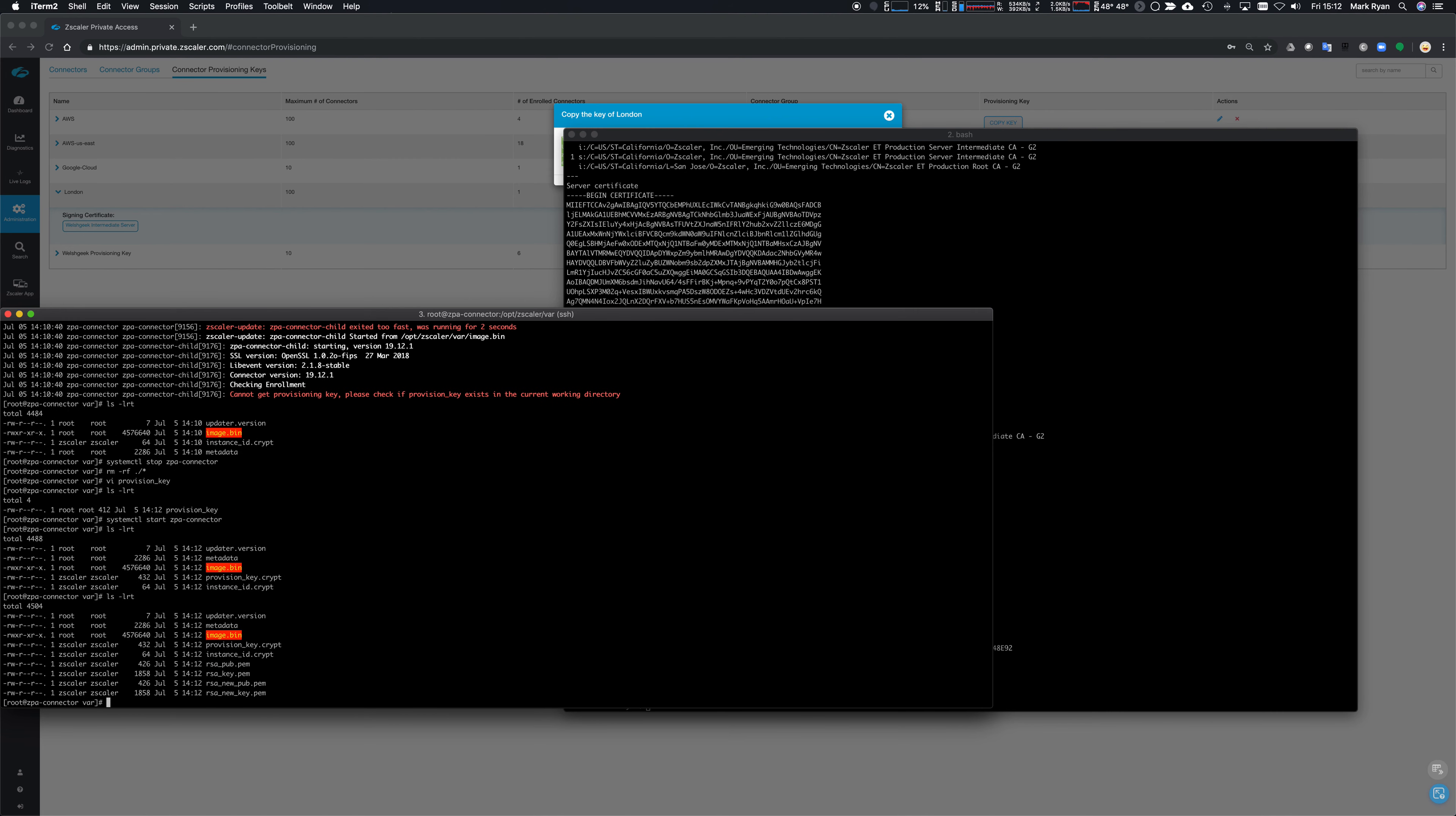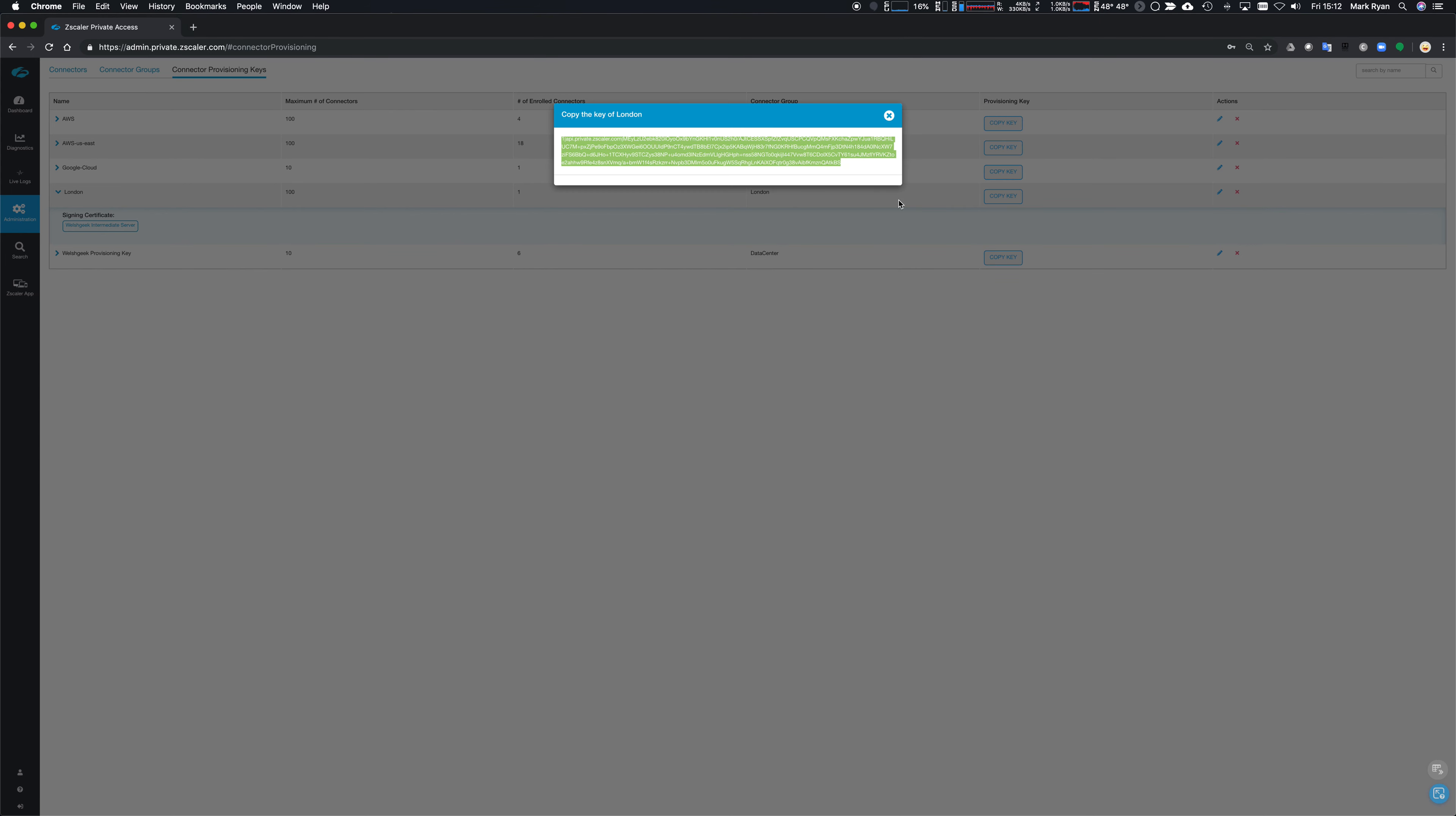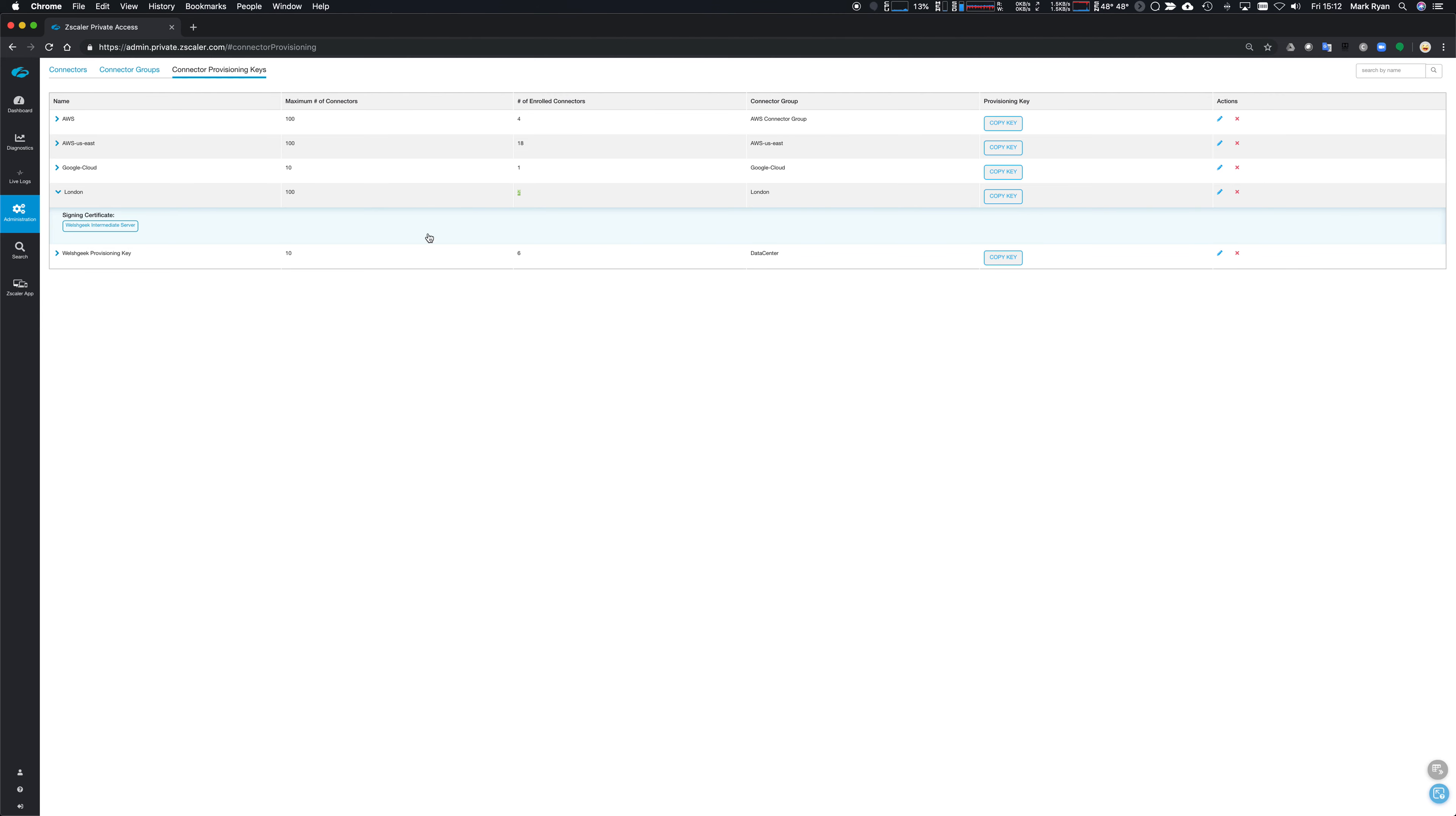Systemctl start ZPA connector, and you can see it instantly started to encrypt that file. These other files are getting into the directory as the provisioning goes on. And if we come in here now and refresh this page, we look at the provisioning keys, we can see London has now consumed two. We consumed two because we had one created, and one of them has been destroyed.